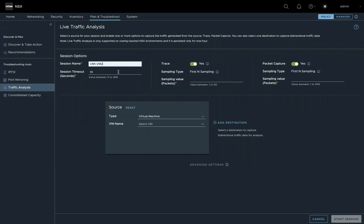Give a name for the session. Here, the session timeout means after the session starts, how long it will run. So for example, if you want to trace the packet after start, how long the trace will run.